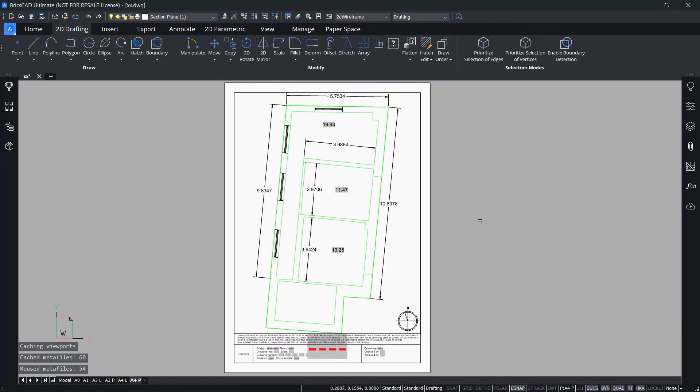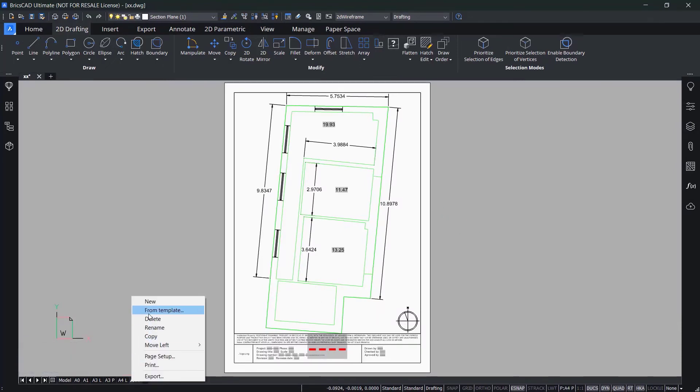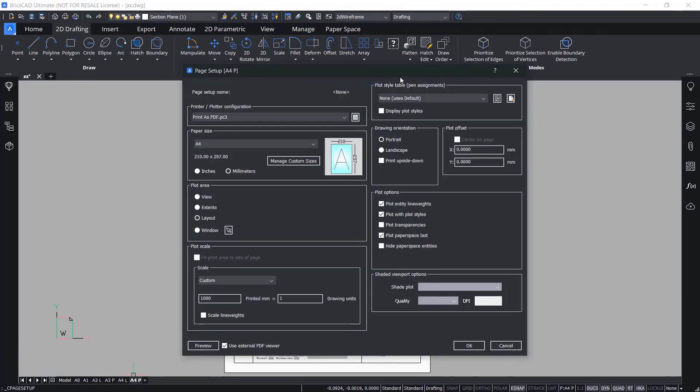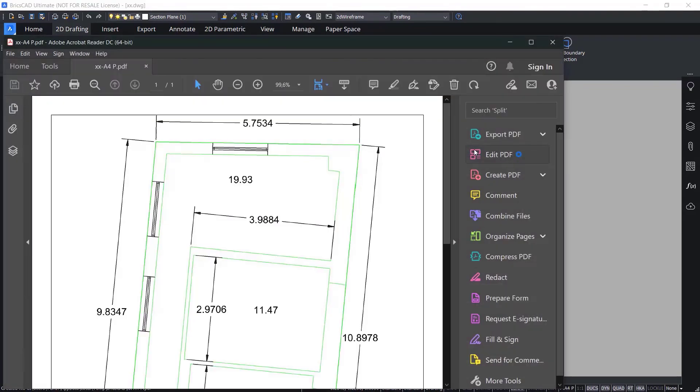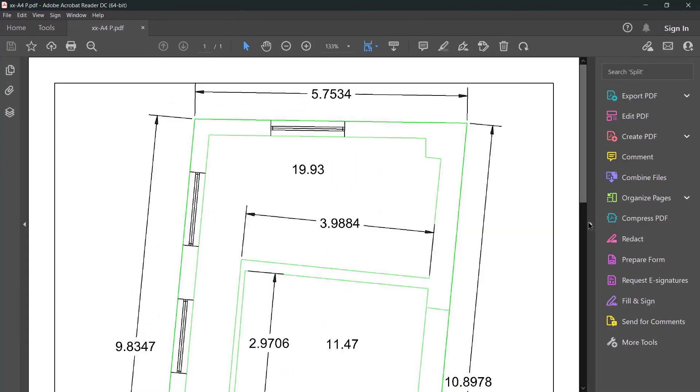With BricsCAD BIM, you can work with point clouds in multiple formats and have the tools to create accurate 2D plans quickly and easily.